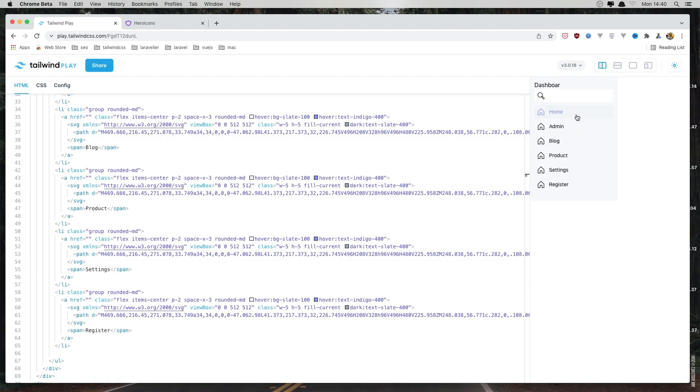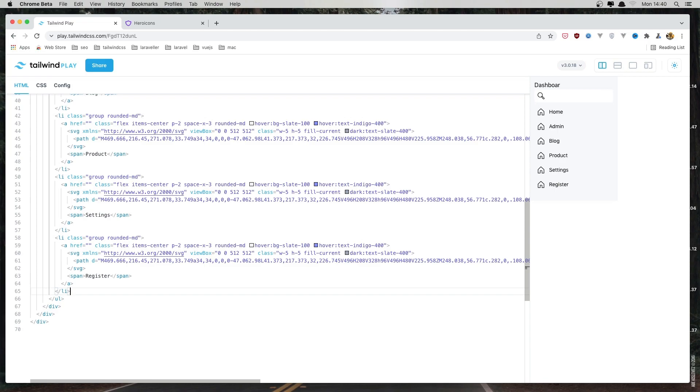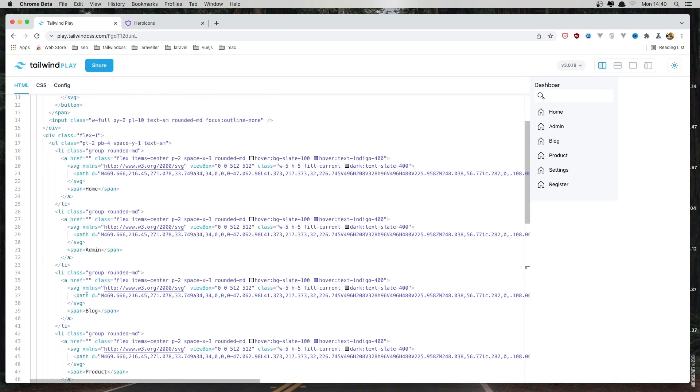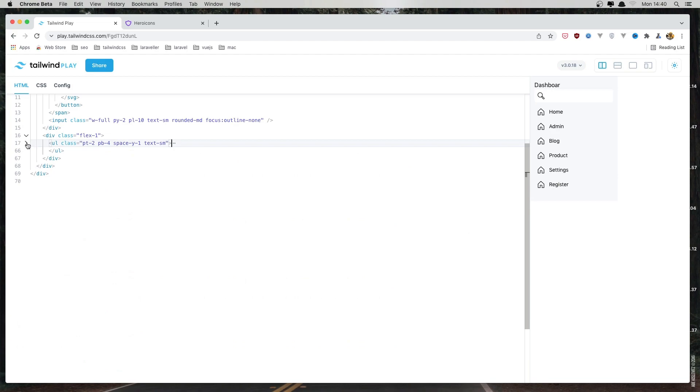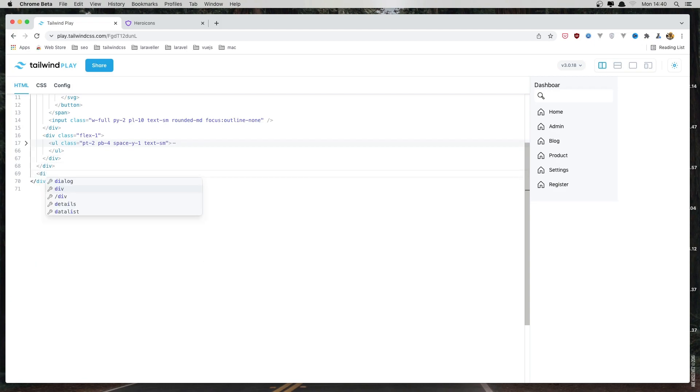So now you can change the names and the SVGs as you want. But one more thing I want to add it here. So come up here where we have this ul and the flex one. After that flex, also after this div, I'm going to add one more div here.